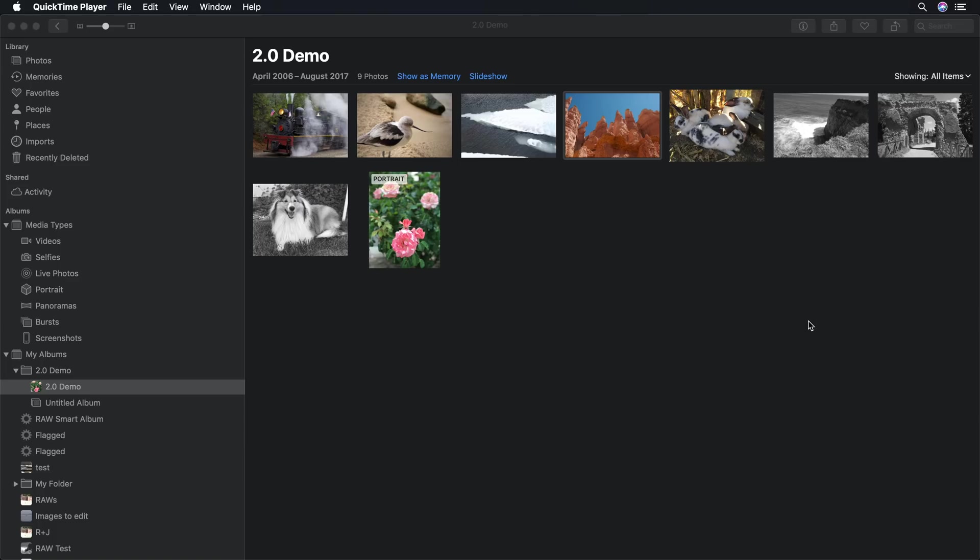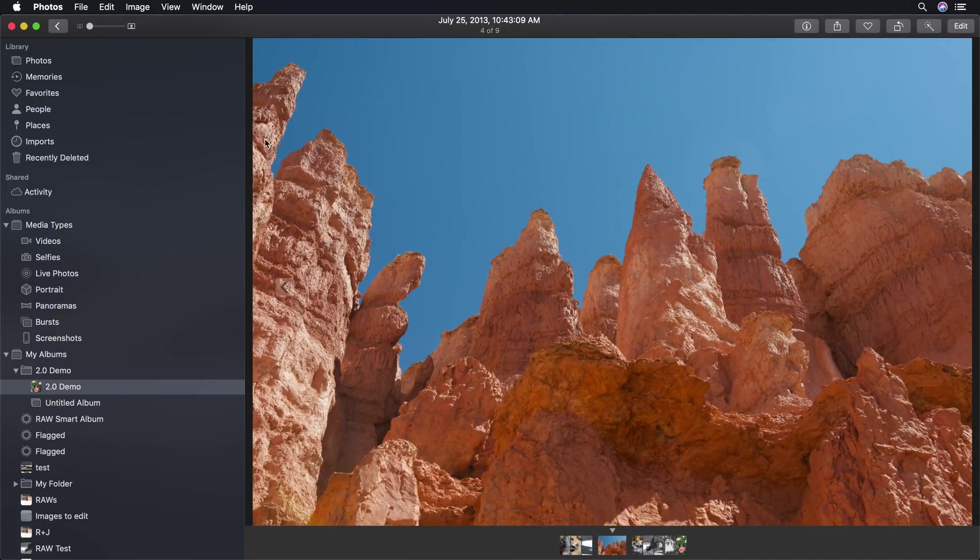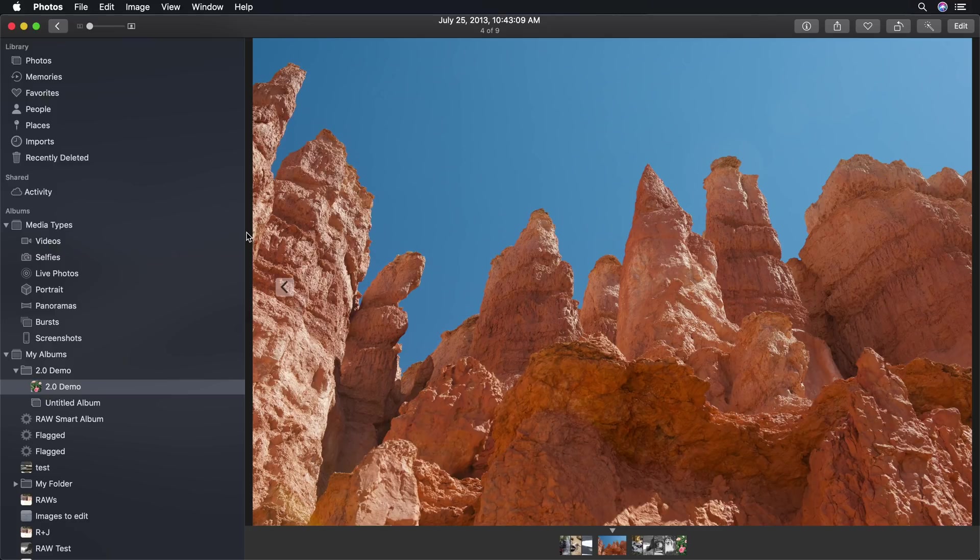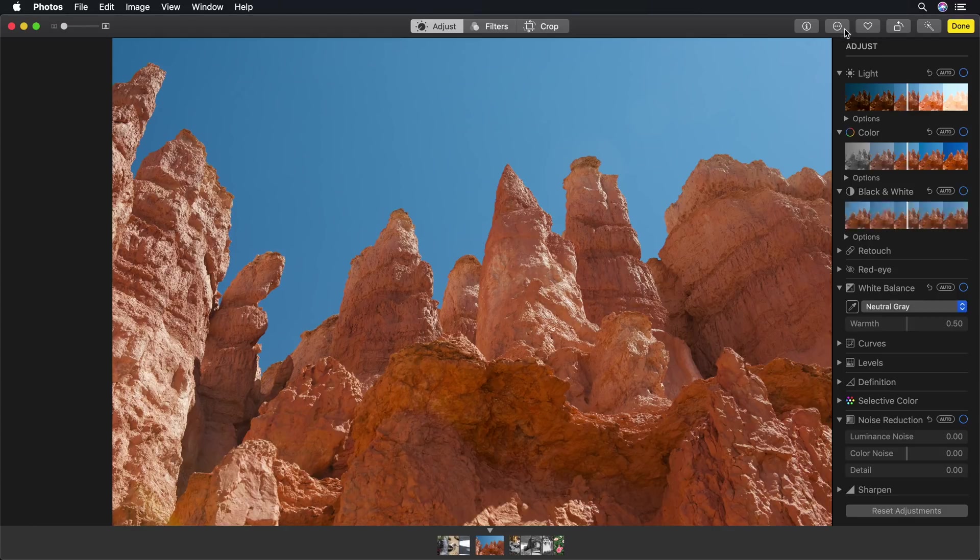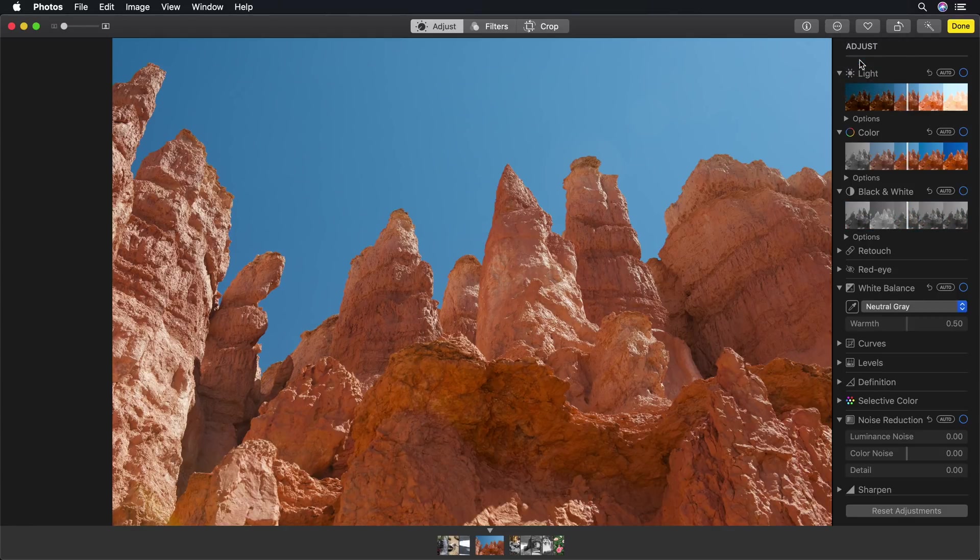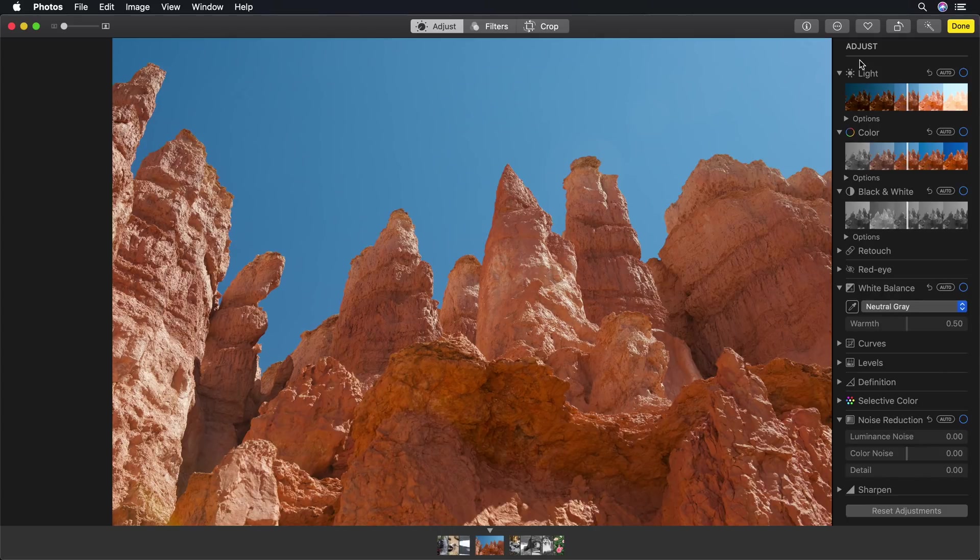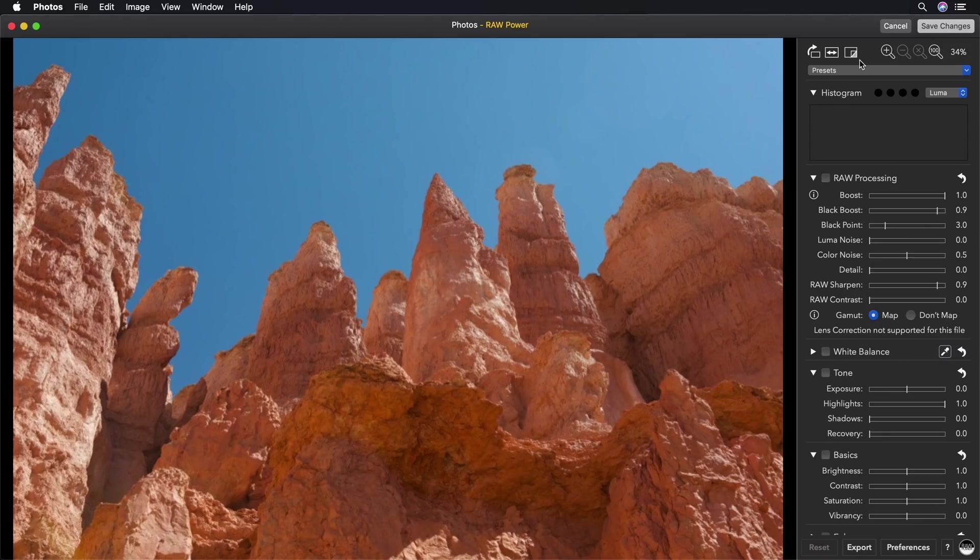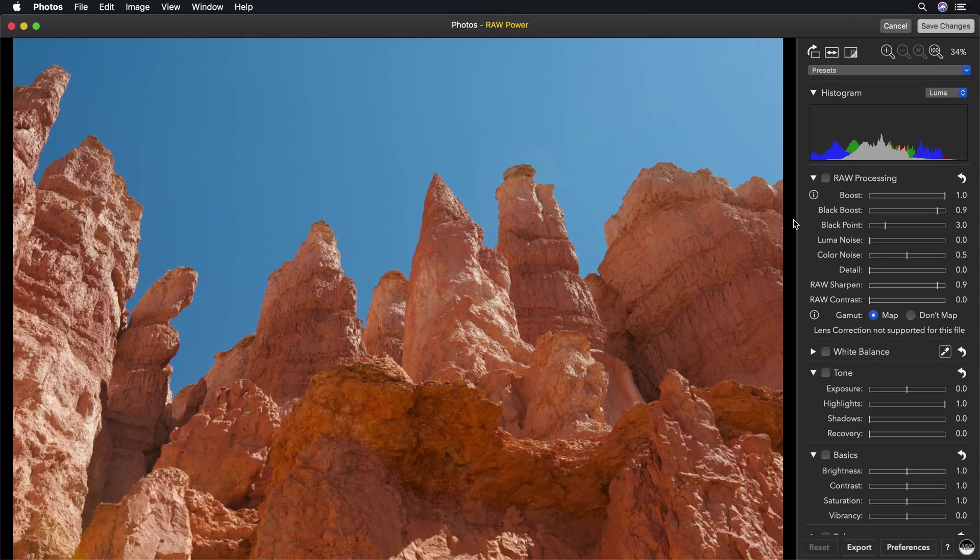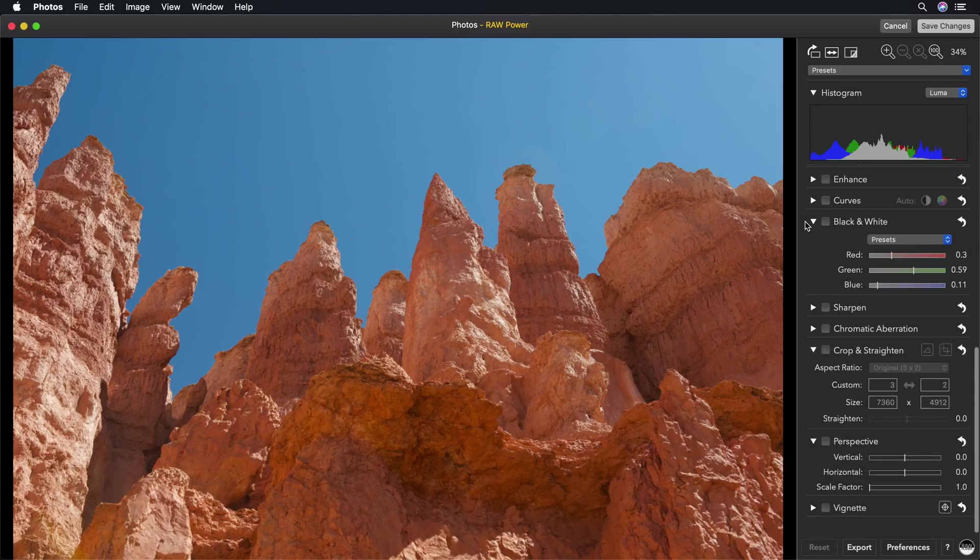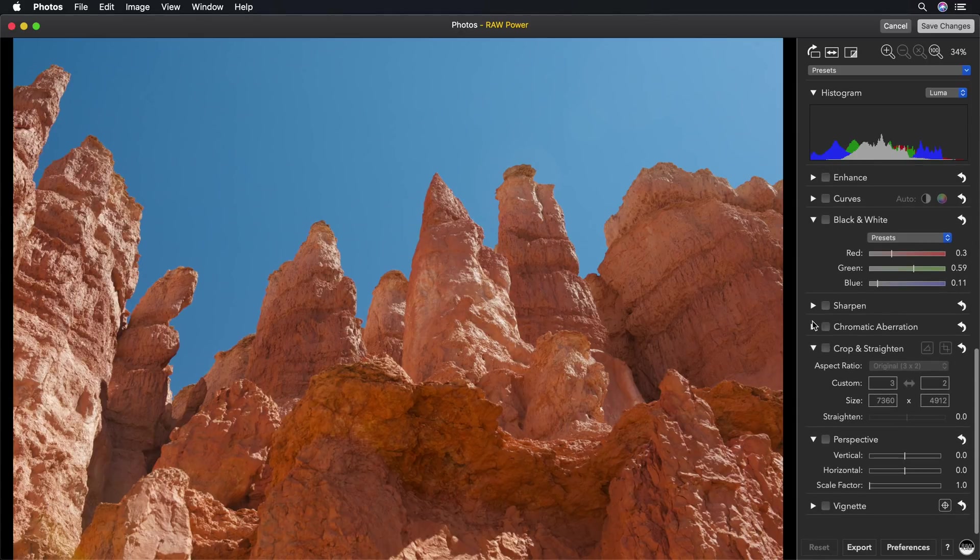Here we are in Photos. I'm going to double-click this image here, which is a Nikon D800 36 megapixel RAW. As you can see, it's got some issues with perspective, especially as you can see on the edges where the rocks look tilted over. I'm going to hit the Edit button, and then after that, the three dots to bring up the Raw Power photo extension. Raw Power photo extension launches and decodes the image. It uses the same Raw engine as Photos, so it's going to look exactly the same.